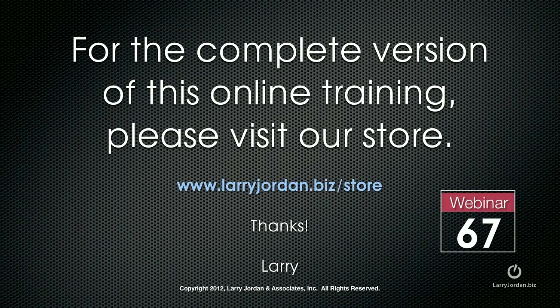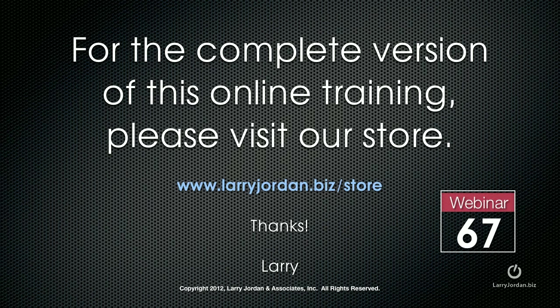For the complete version of this online training, please visit my store at larryjordan.biz slash store and look for webinar 67.